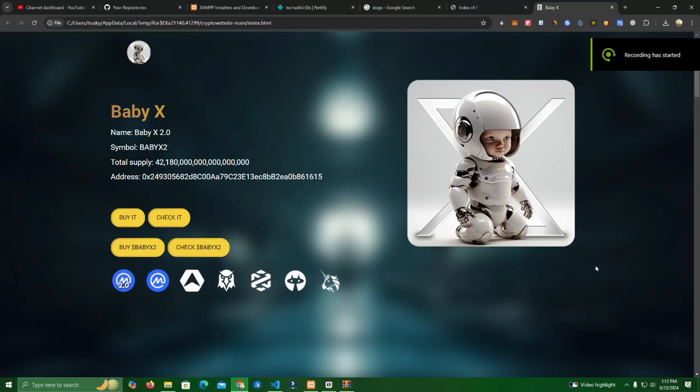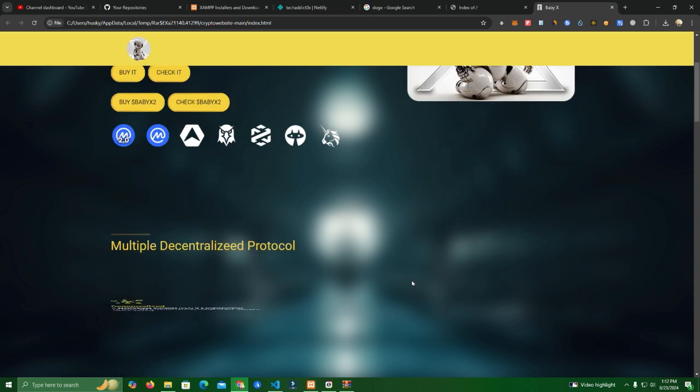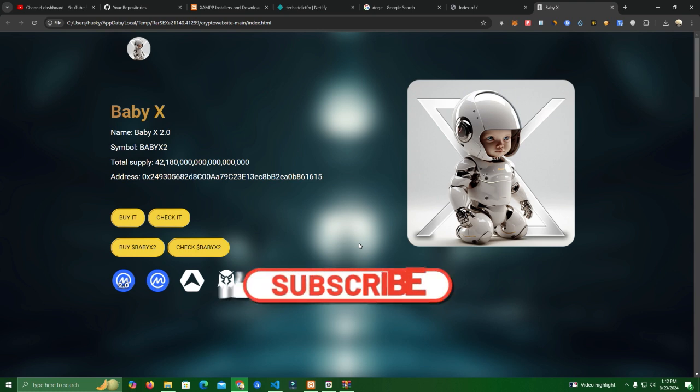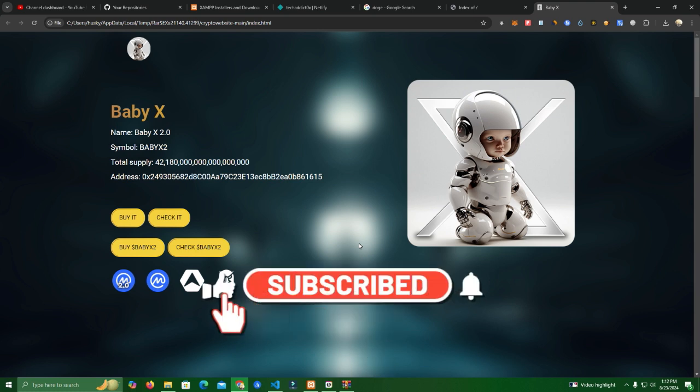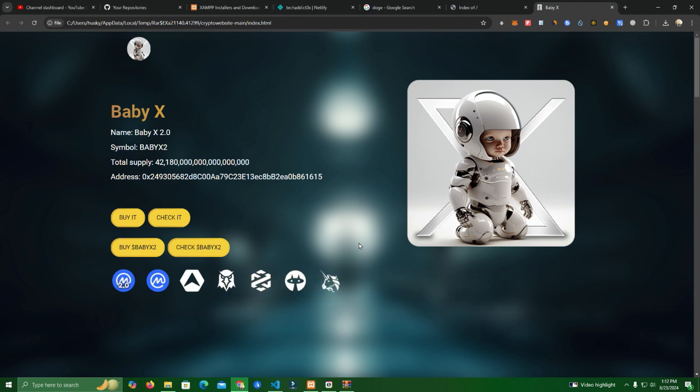Hello everyone and welcome back to my YouTube channel. Today I will show you step-by-step how to create and host your own token website or any other kind of website. I did a lot of videos like this, but you've been asking me to do a very detailed video on how to set up for beginners.